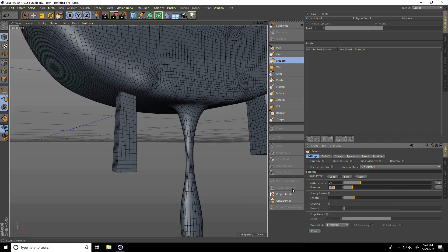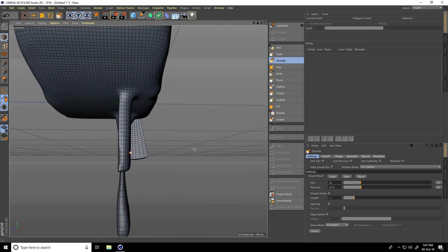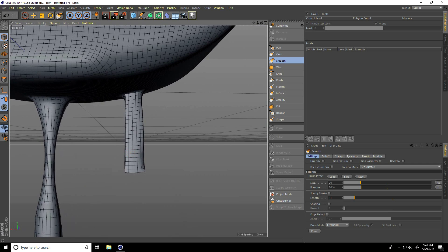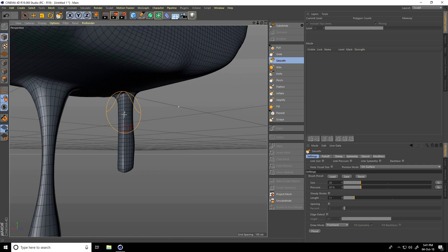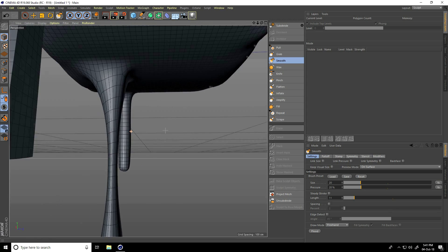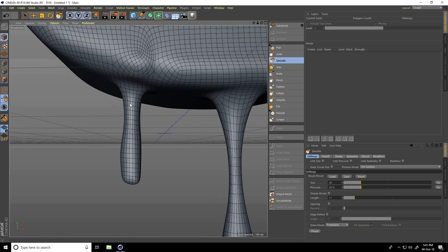Yes. Again take Smooth tool, size take 10 and pressure 10. This is really good. Apply same effect, size 20 and pressure 20. Yes, all edges smooth. Now shrink on mid.